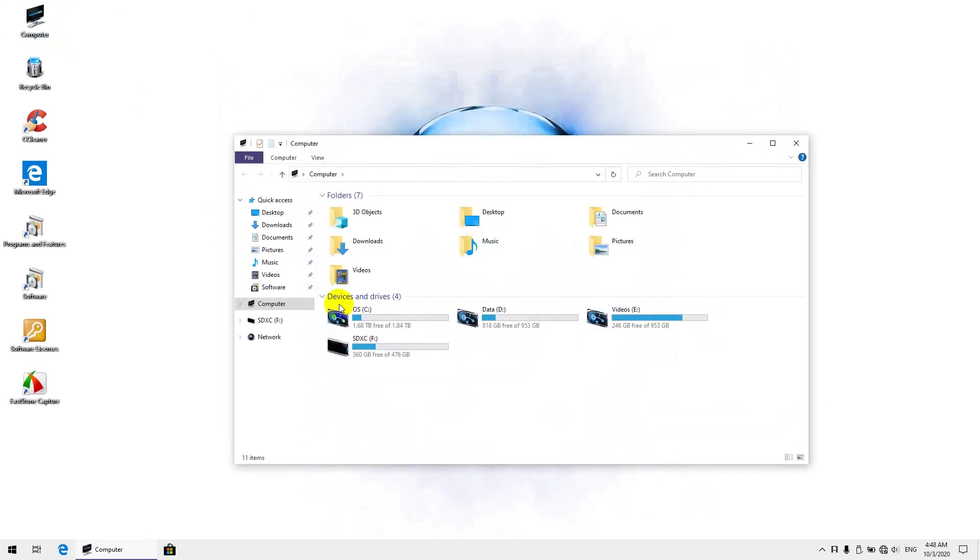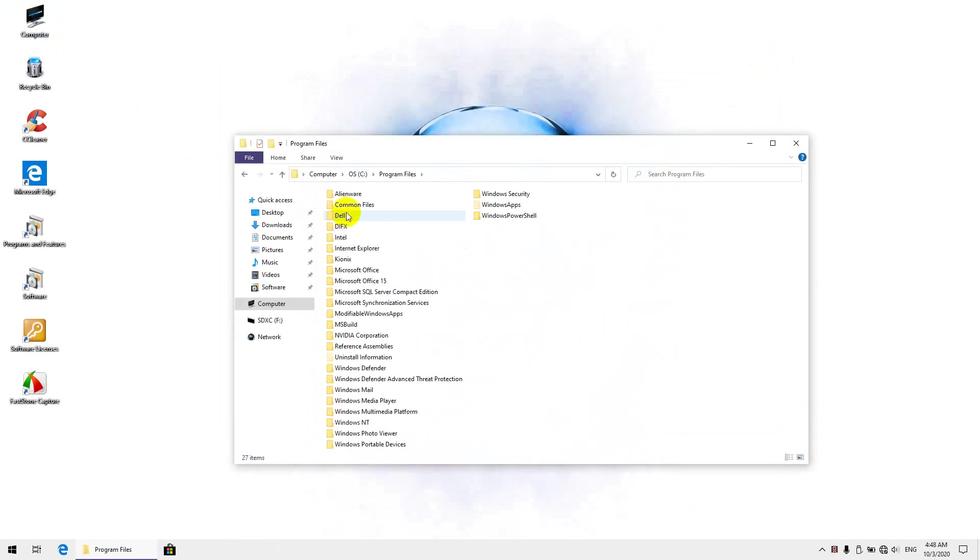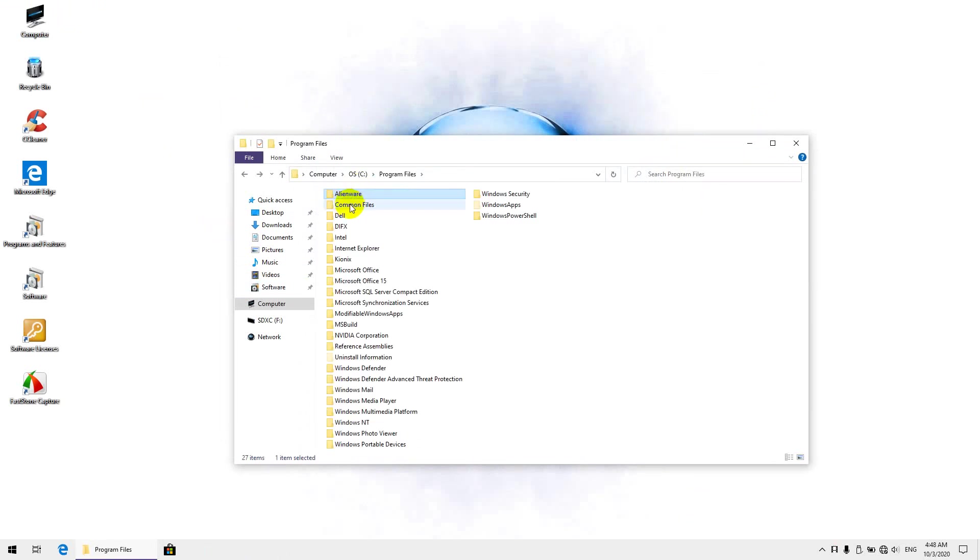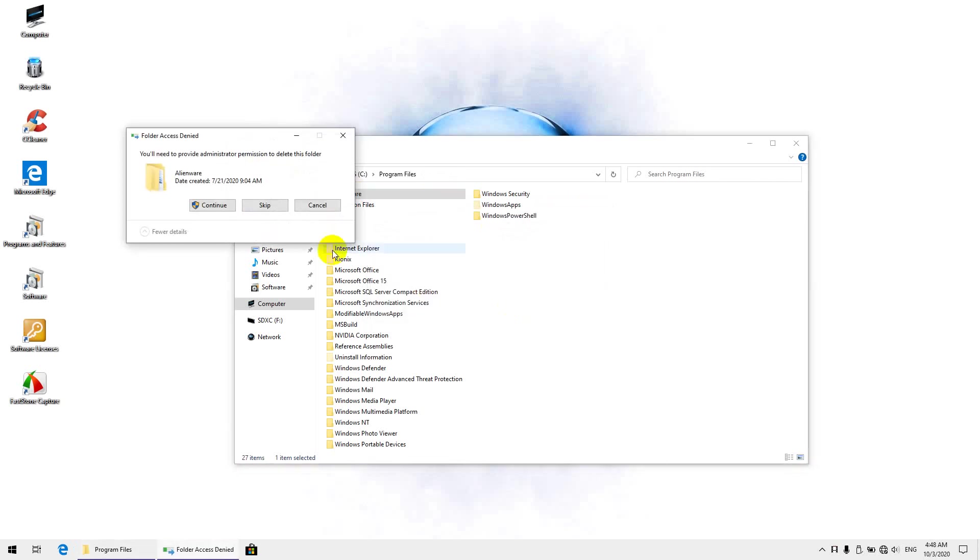So, first let's head over to Start, C, Program Files, and see this folder? It only has the Alienware Command Center in it, so what I'm going to do is delete the whole thing using Shift-Delete to permanently delete it.